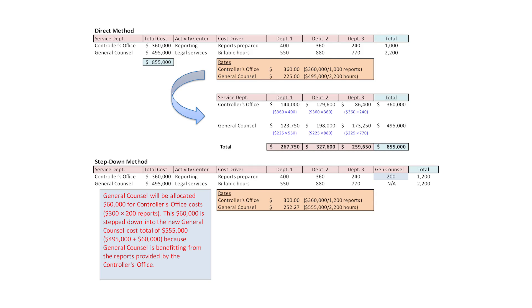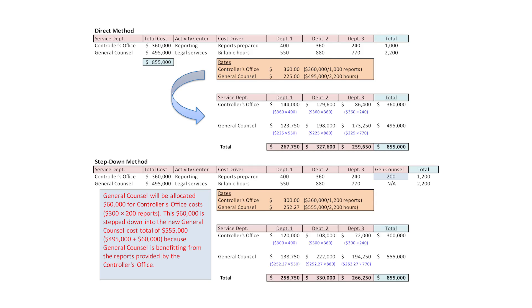$60,000 of the controller's cost is being stepped down from the controller to general counsel, so general counsel costs went from $495,000 up to $555,000. Now we allocate again. Controller's office, department one: 400 reports at $300 gives $120,000. Department one also has 550 billable hours, now multiplied by $252.27 to get $138,750. Department one's total cost: $258,750.